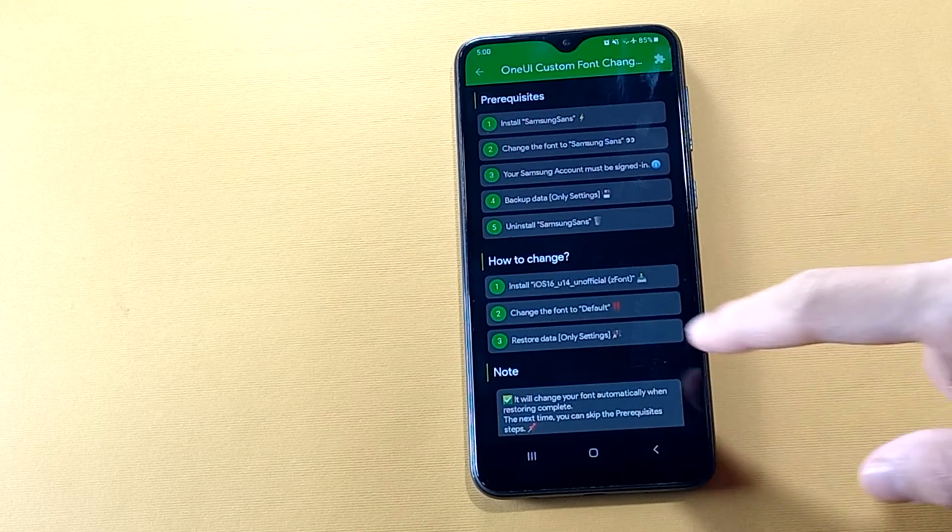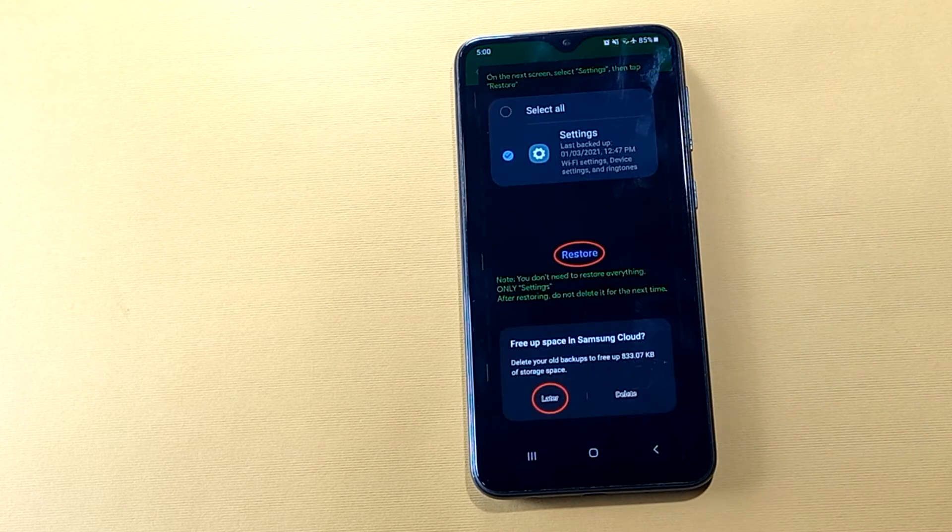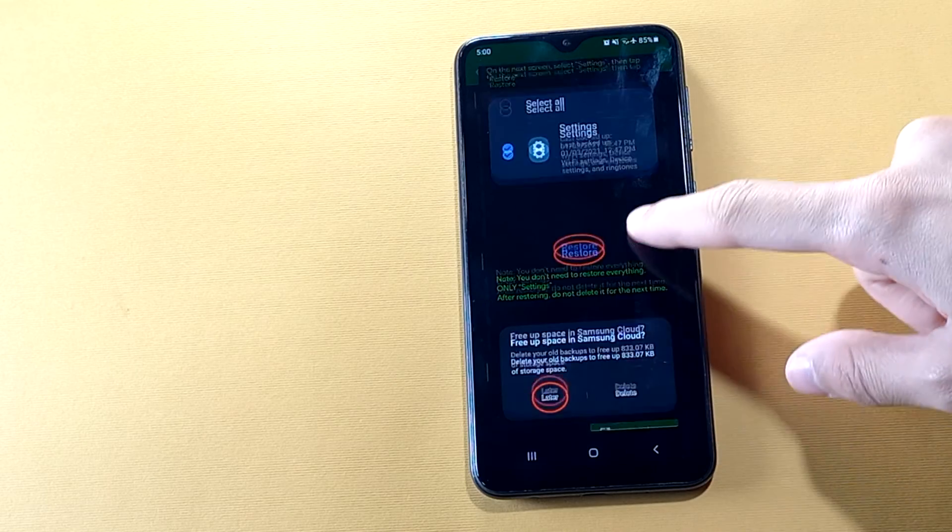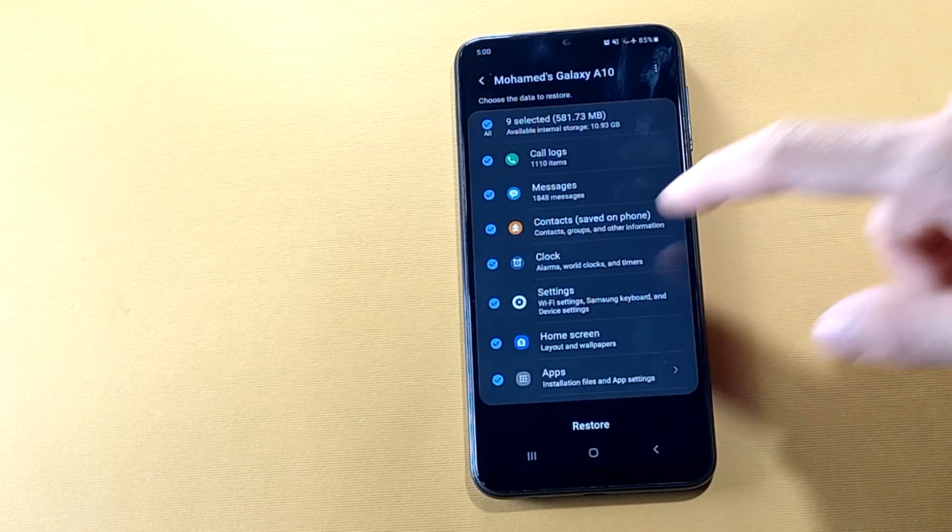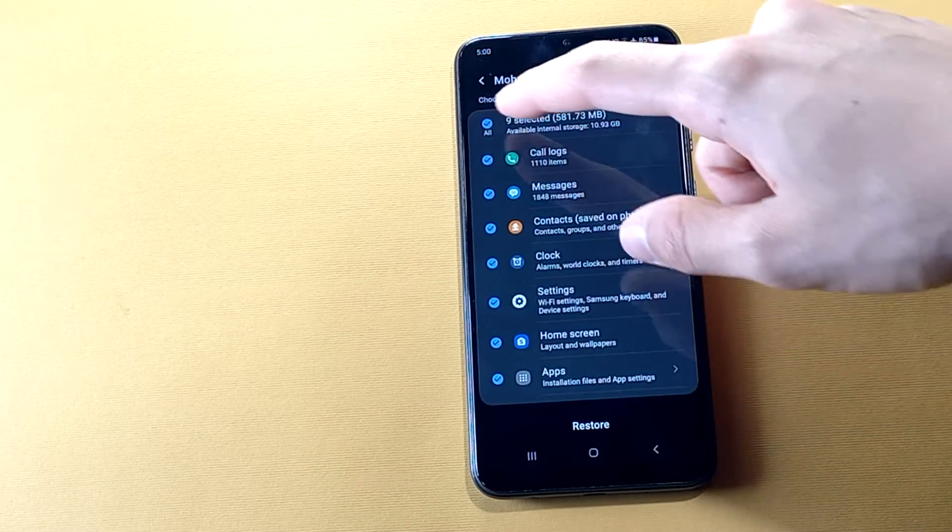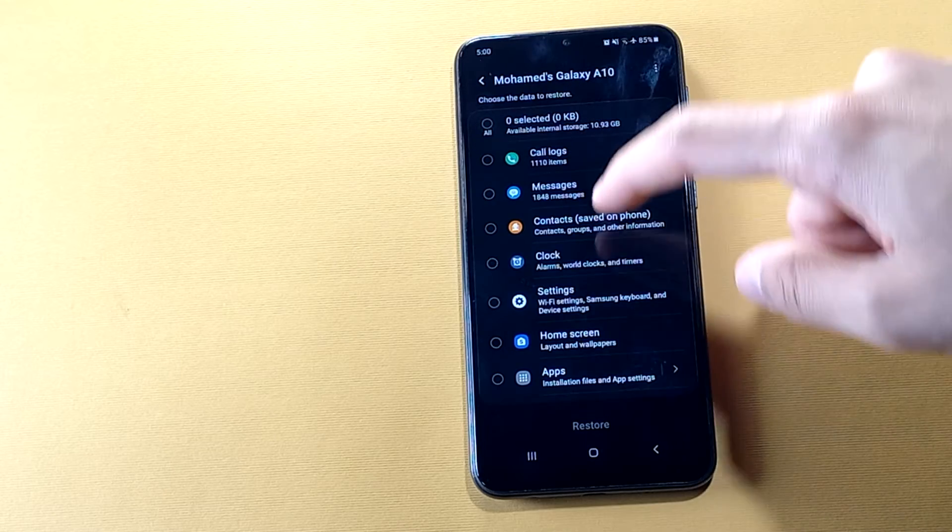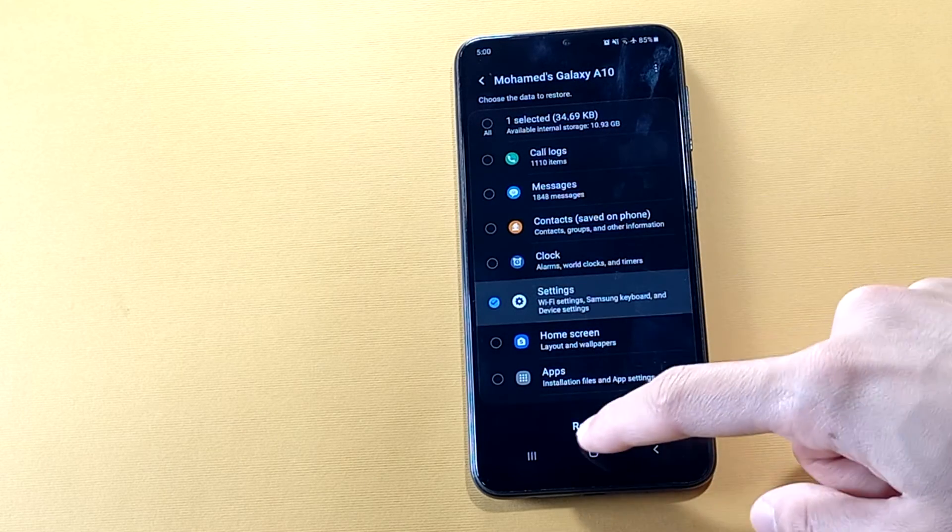Now the final step is to restore our settings configuration. Make sure to choose only settings, then hit restore.